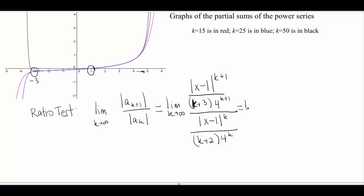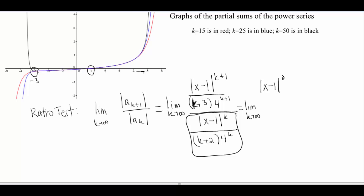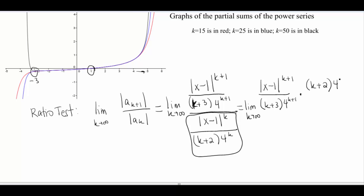This is just a big fat mess — I see a fraction over a fraction. So let's go ahead and multiply by the reciprocal of all of this stuff down here. So I'm going to have the absolute value of x minus 1 to the k plus 1, all over k plus 3 times 4 to the k plus 1. And then I'm going to flip this guy over, so I'm going to have k plus 2 times 4 to the k, all over the absolute value of x minus 1 to the k.